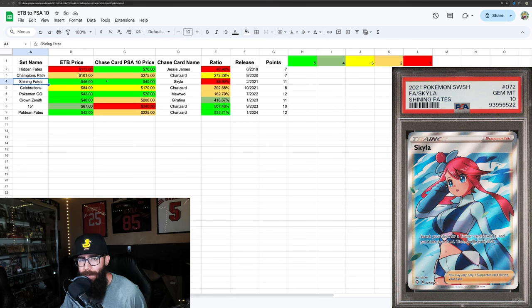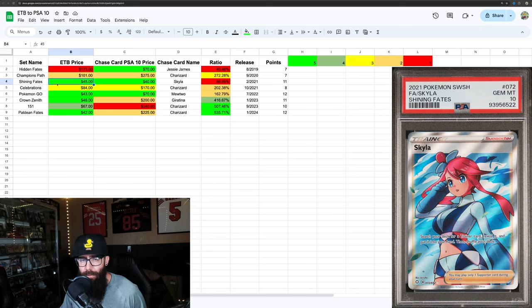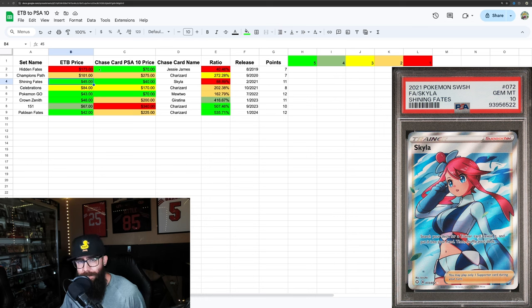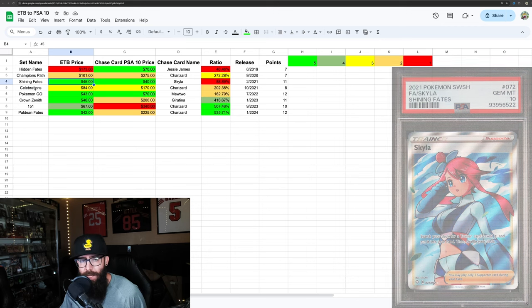And I would just probably stay away from the set as a whole. But if I had to pick one, it would be the ETBs because I think the set is weak. Even on a weak set, you can have an expensive price for the sealed box.